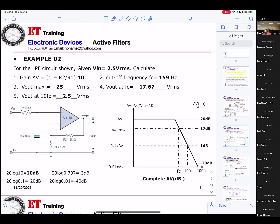Then we're asking what the V-out is at FC. How do we get 17.67? That's 0.707 times V-out — times 25. That's the maximum, so you get 17.67.